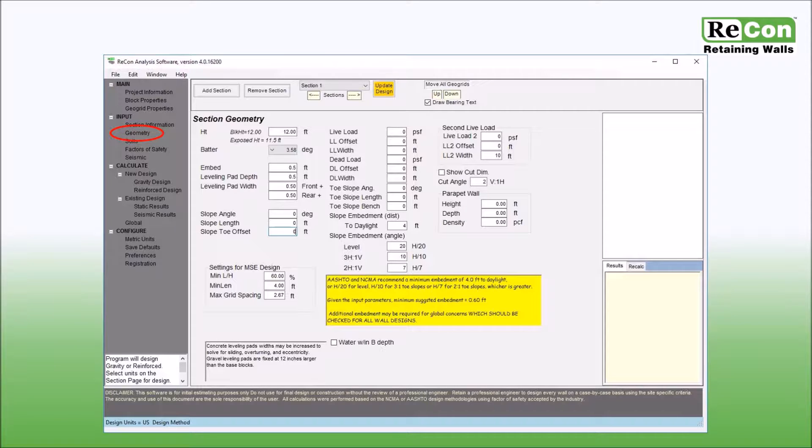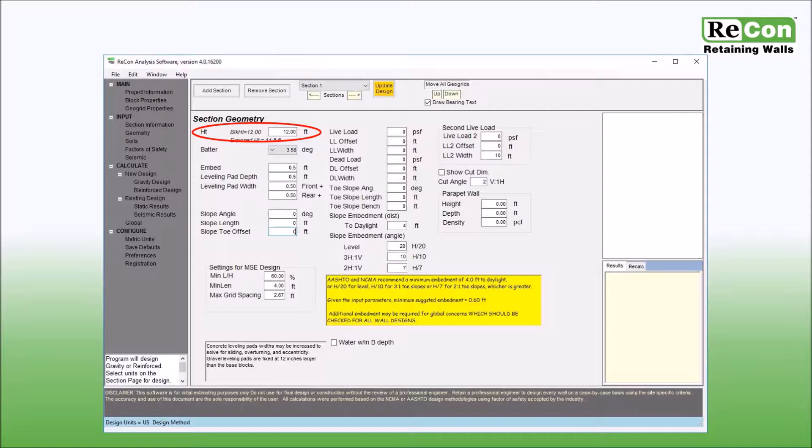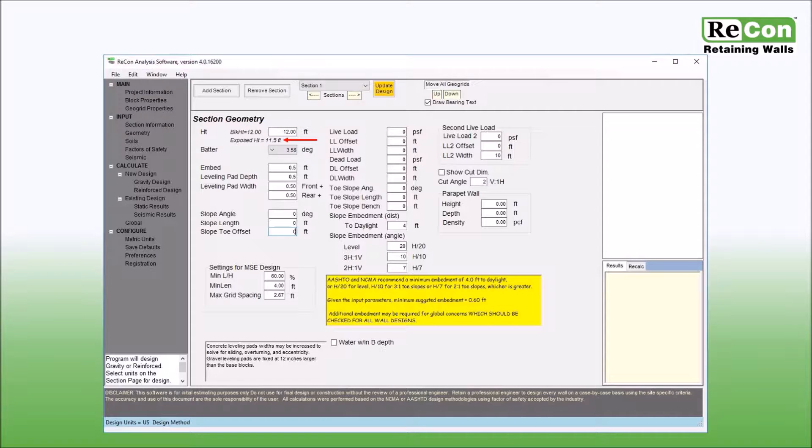The first input box is wall height. Please note that the wall height is measured as the actual block height and not the exposed wall height. The exposed wall height is shown in italics and is based upon your chosen wall embedment.